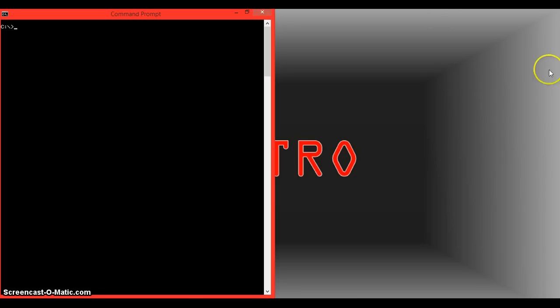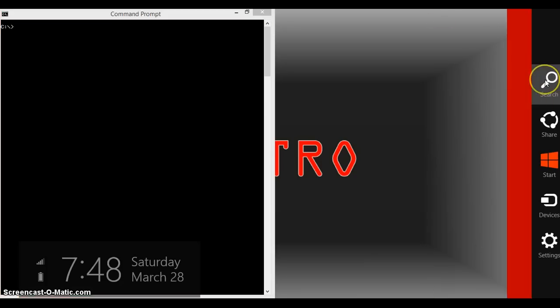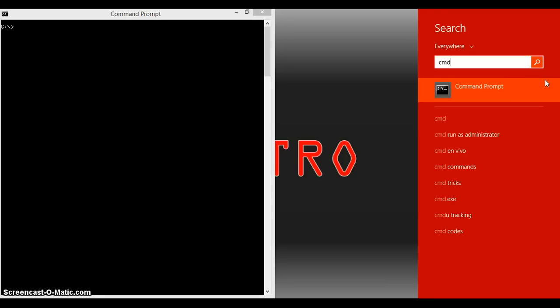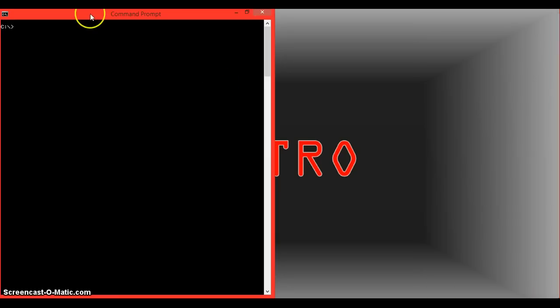What you're going to first want to do is open the command prompt. Go to search if you're on Windows 8 or go to run if you're on Windows 7 and type in CMD. Your command prompt will pop open, click on it and start it up, and you should get this screen.